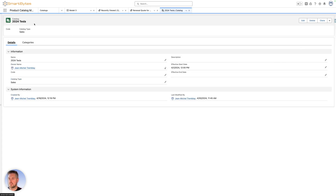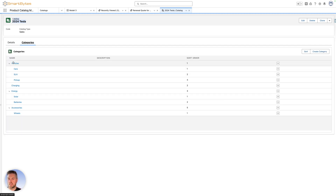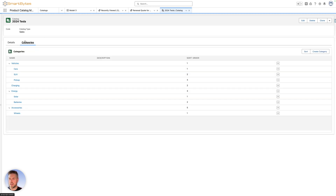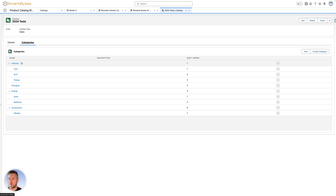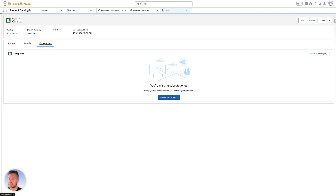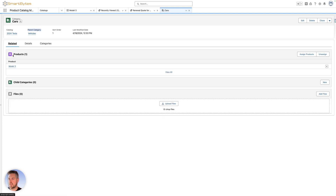A product catalog looks like this — here's our 2024 Tesla catalog. On the categories tab, you can see the full hierarchy of categories within that catalog. The catalog has a name, can have different types, and an effective start/end date if relevant. Looking at a specific category, you can see if it has subcategories (this one doesn't), its parent category is Vehicles, and on the related tab you see which products belong to it — only the Model 3 in this case.